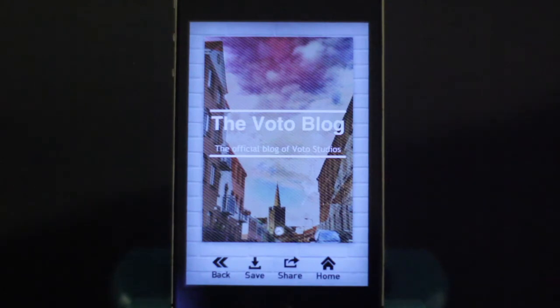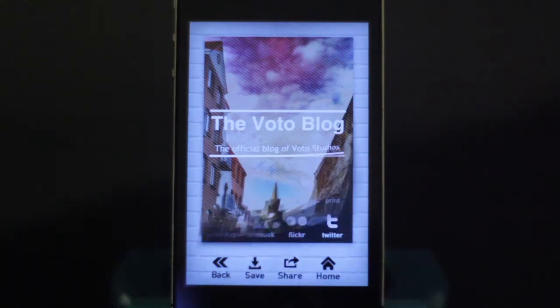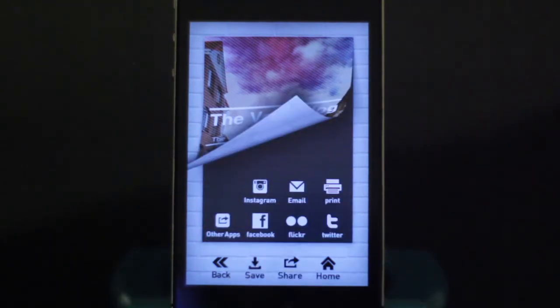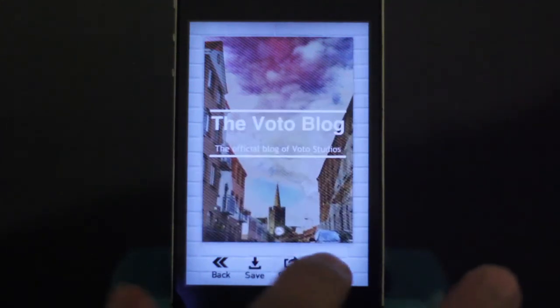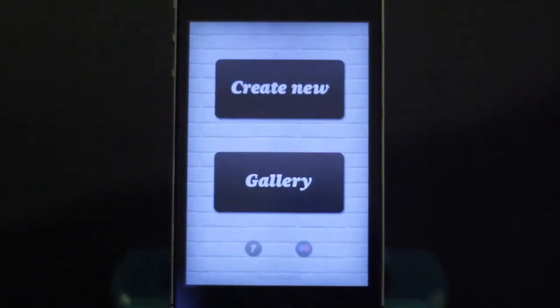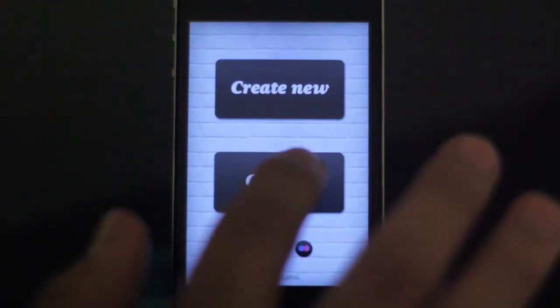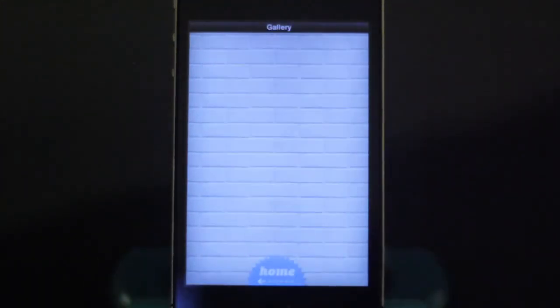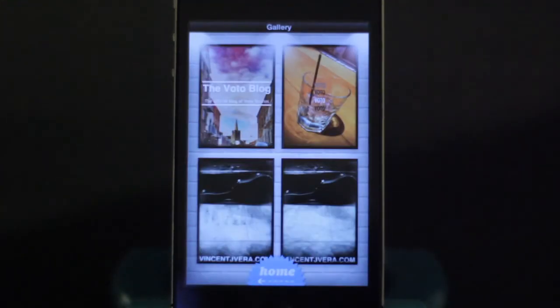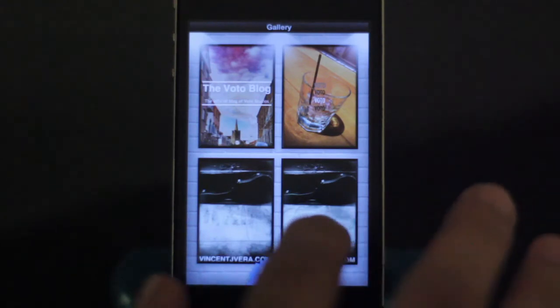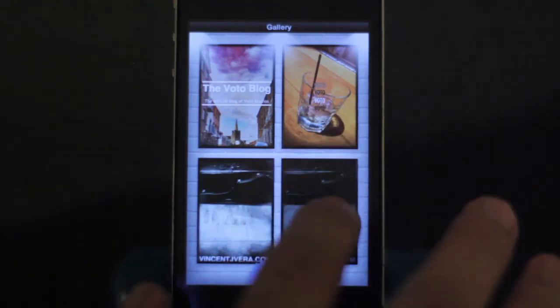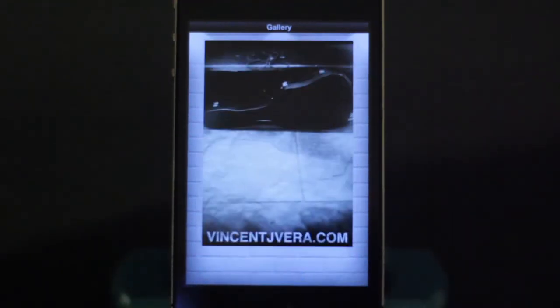We're going to save that one. You can also share it — the poster lifts up and you have all the sharing options there. If you go to gallery, you will see our picture there along with other ones I've done before.